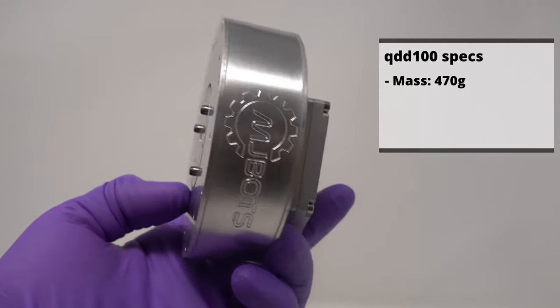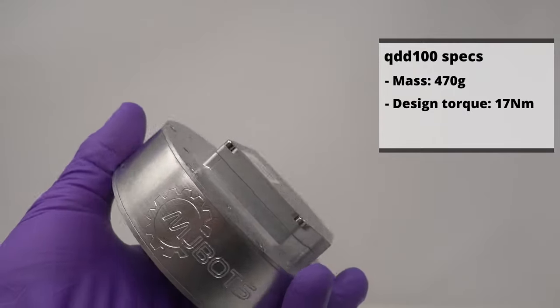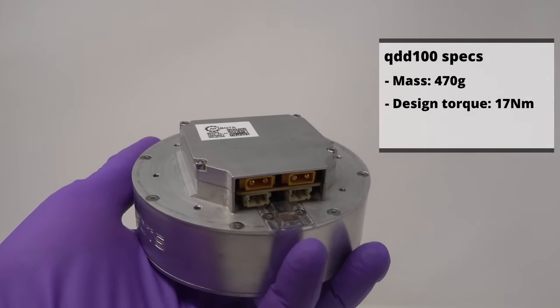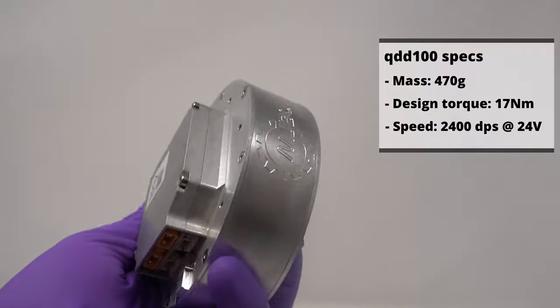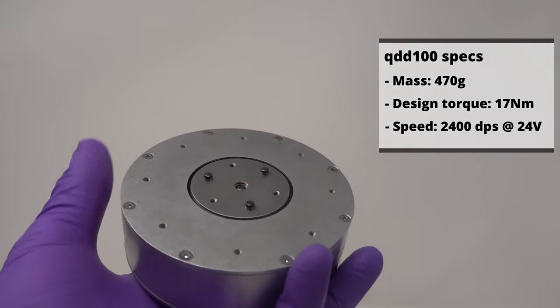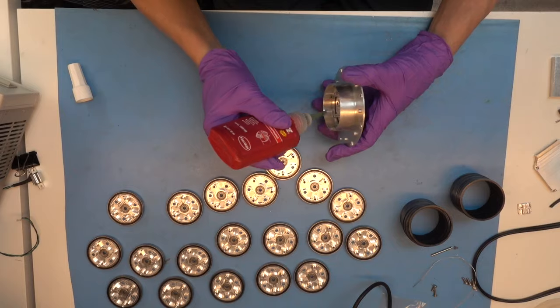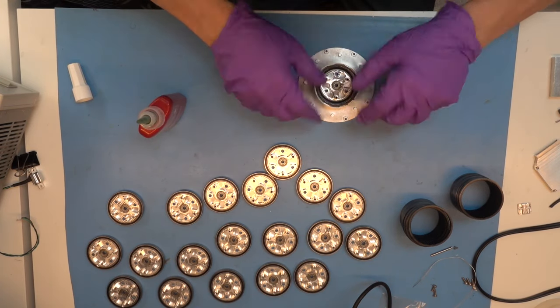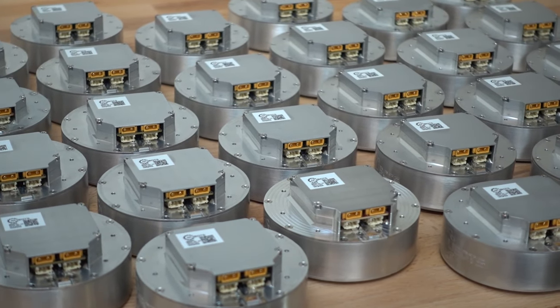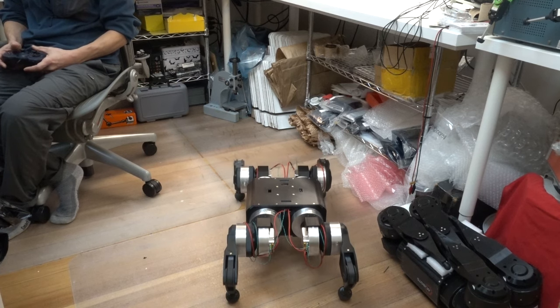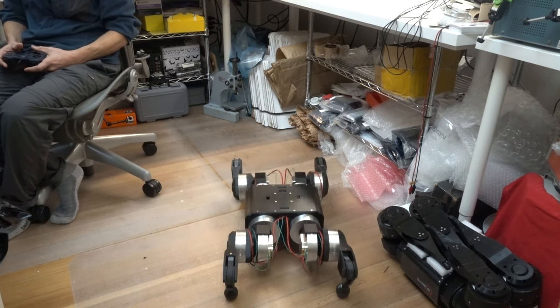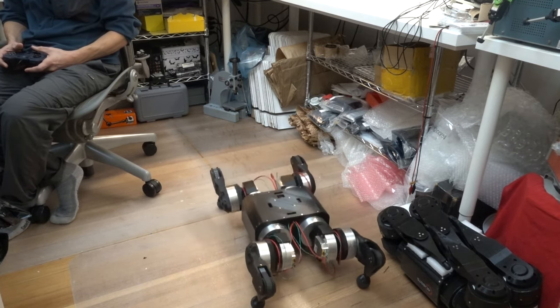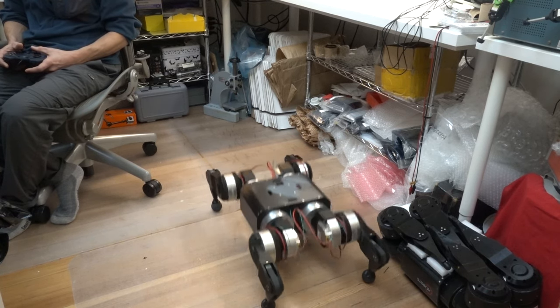The final version weighs about 470 grams, has a peak design torque of 17 Nm, and a maximum speed at 24 volts of around 2400 degrees per second. I made a first pre-production build of these servos in a beta form, which I used to build the newest quadruped, the MJBOTS Quad A1, and have made them available for sale at MJBOTS.com, also with a development kit.